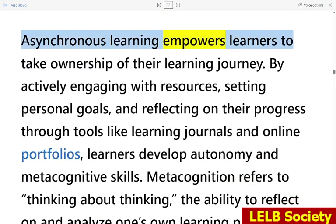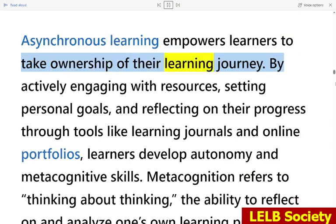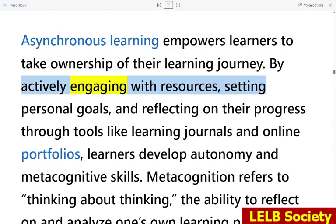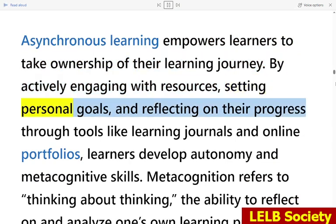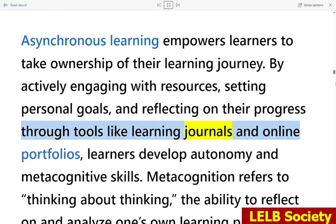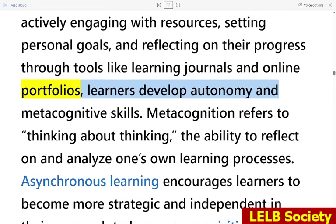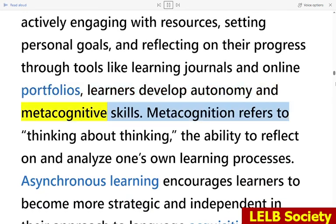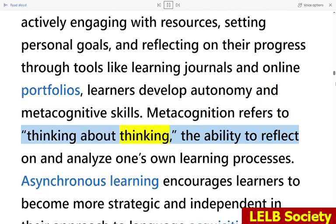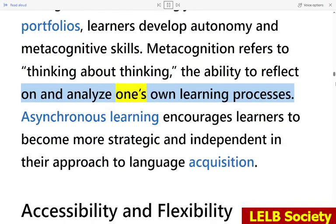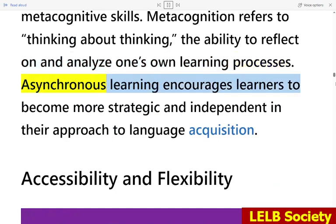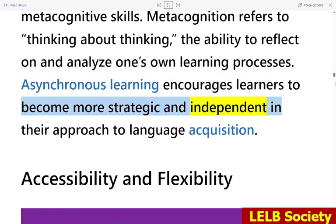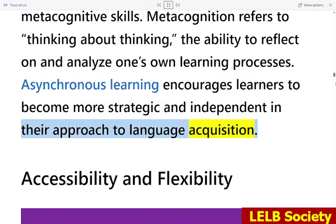Asynchronous learning empowers learners to take ownership of their learning journey. By actively engaging with resources, setting personal goals, and reflecting on their progress through tools like learning journals and online portfolios, learners develop autonomy and metacognitive skills. Metacognition refers to thinking about thinking — the ability to reflect on and analyze one's own learning processes. Asynchronous learning encourages learners to become more strategic and independent in their approach to language acquisition.